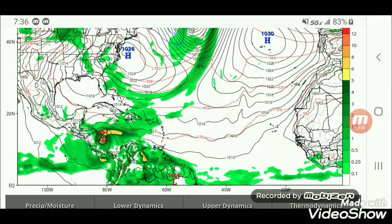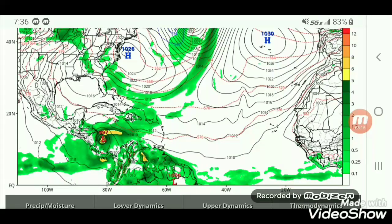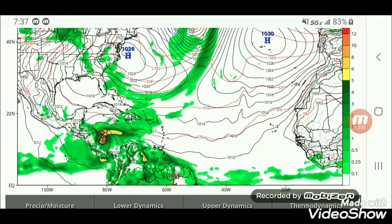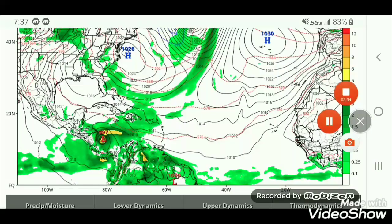Around May 10th to May 17th, Tropical Storm Andrea and Barry will form. This is just a prediction, but a tropical disturbance is definitely going to form — 100 percent. Hopefully you like this video. Subscribe, turn on post notifications, share, and like. Let's get this video to 10 views. Goodbye!